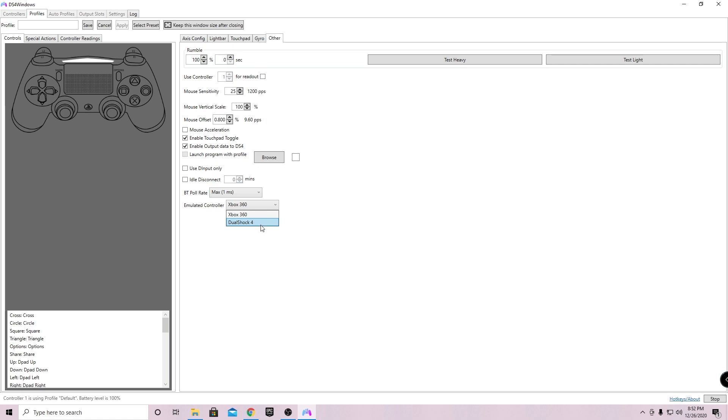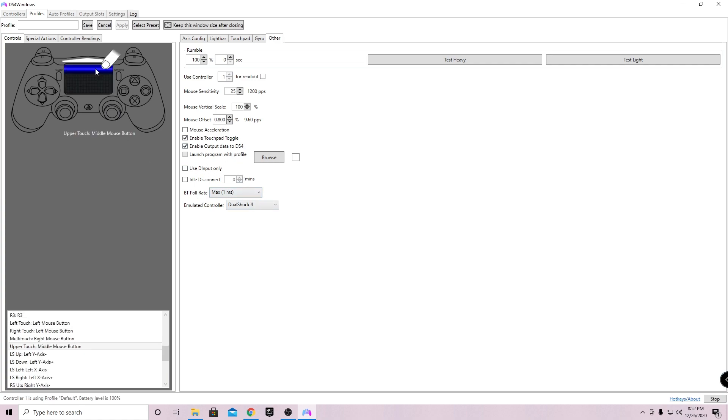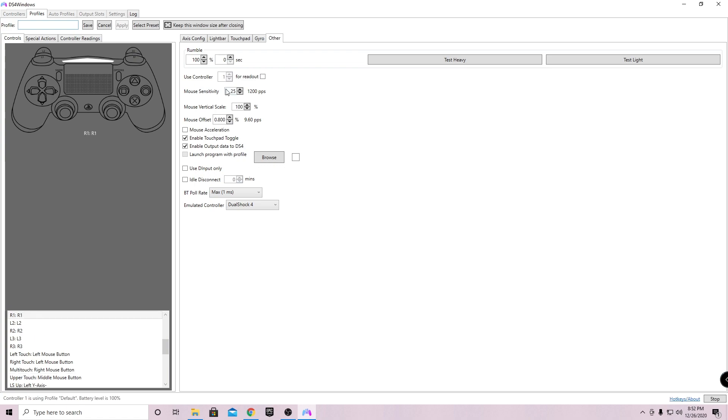Now that I've entered DualShock 4 and max 1 millisecond, what you're gonna want to do is go to the top left. As you can see, it says profile. Go ahead and put in a name for it. Any name that you want. I'll put mine as Joe Mama.